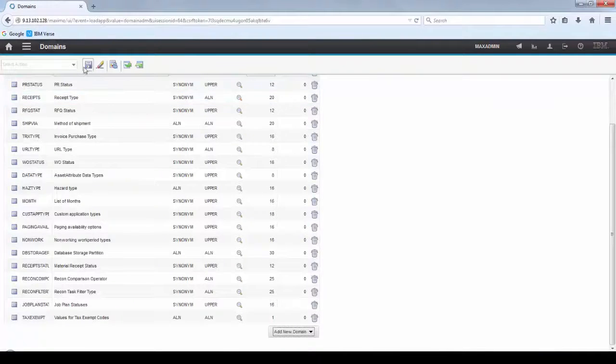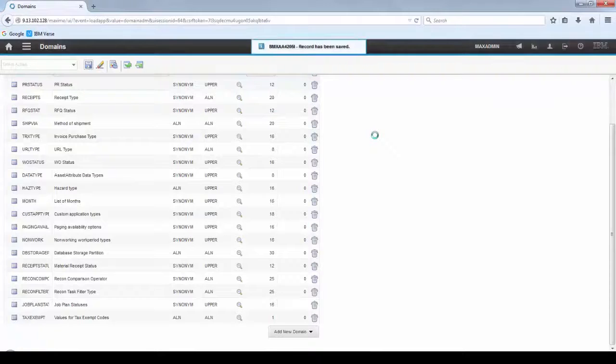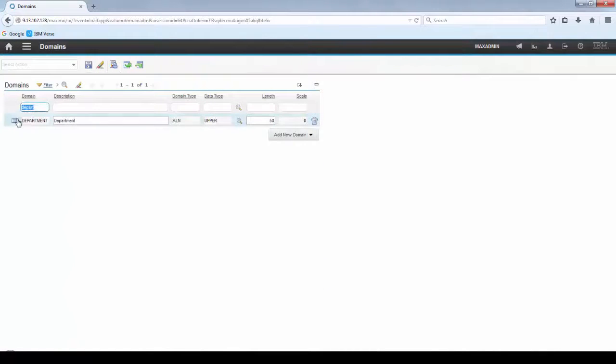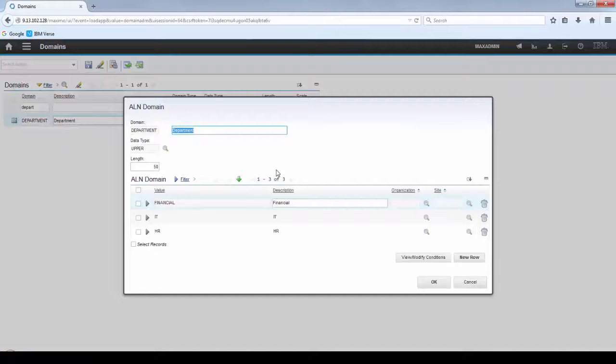Click OK and save the domain. Now if you filter by Department, you're going to see your new AON domain.